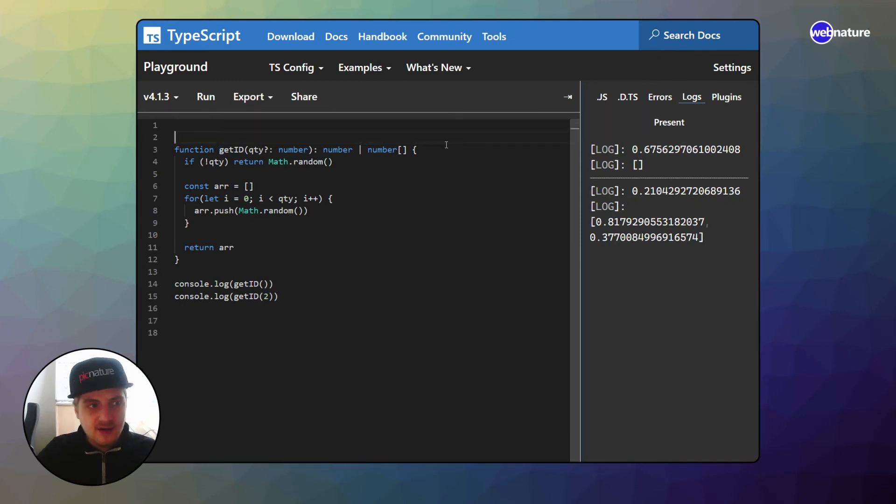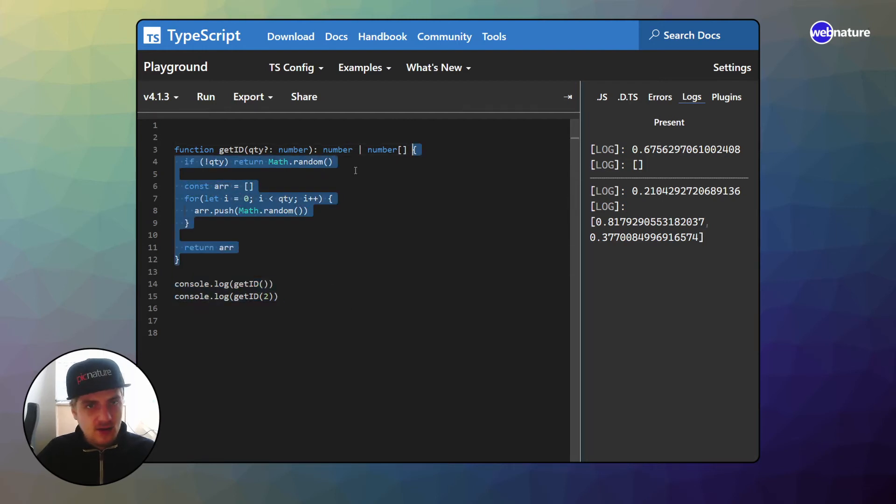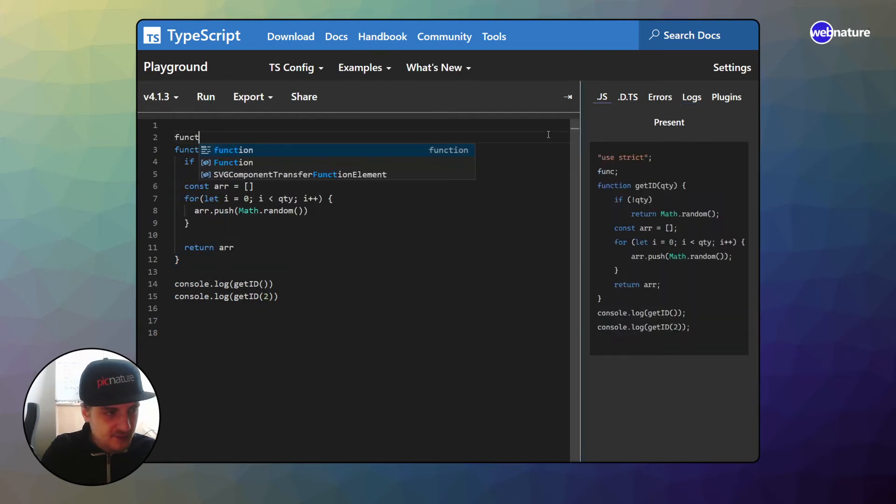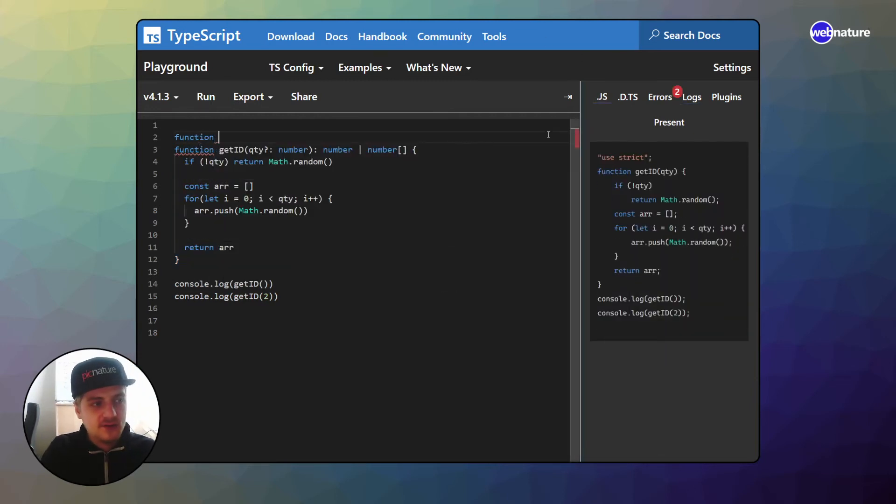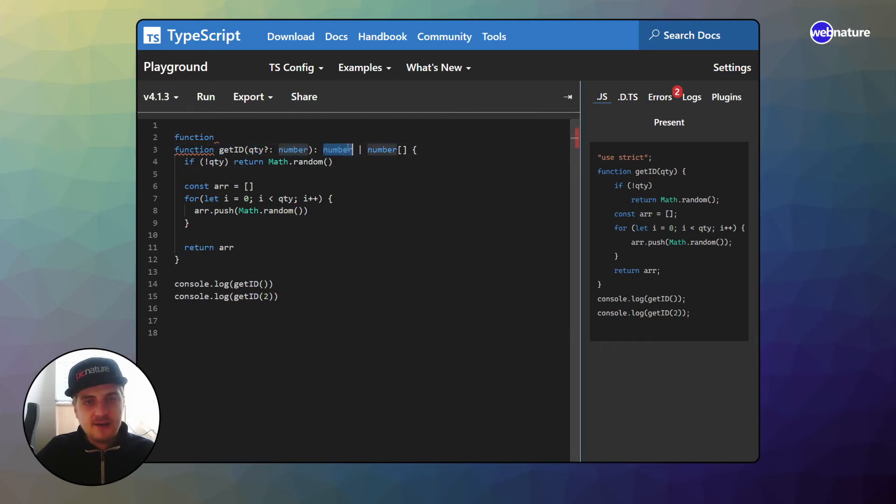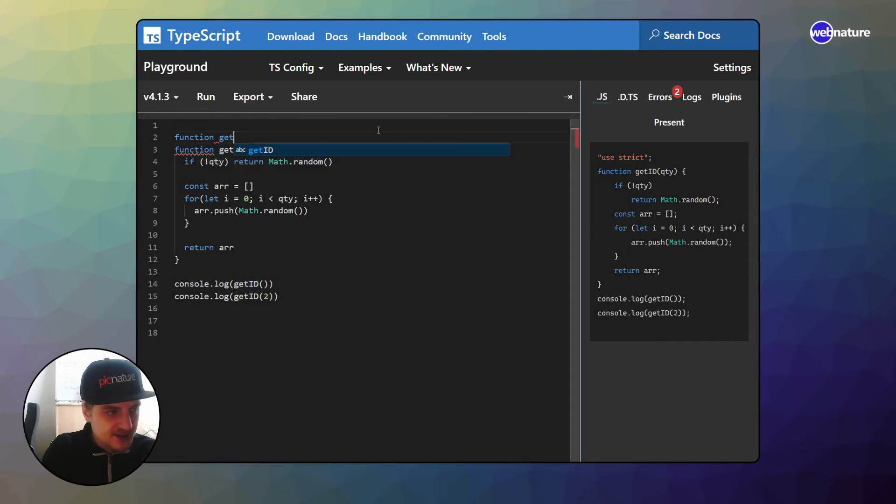Now remember, we are not changing the implementation of this function. This stays the same. All which we're writing now will be TypeScript expressions that will not make it into JavaScript. So if I want to overload this function now, I could specify that if this is called without a parameter, I will get a number. And if this is called with a parameter, I will get a number array. So how would I do that?